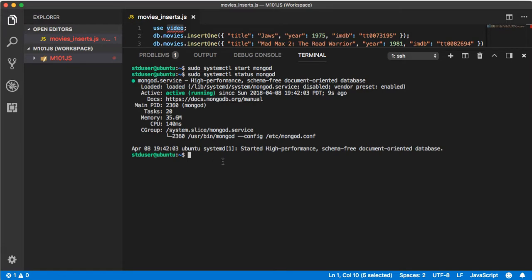It'll give us an output and if you've got a green dot it'll tell you that it's active and running. Finally we want to run the command sudo systemctl enable mongod which will make it so that any time we restart our server mongod will start up as well.